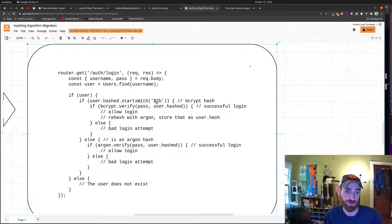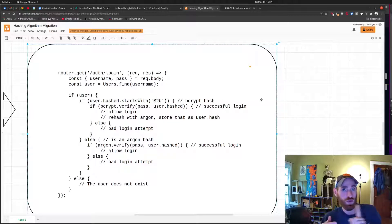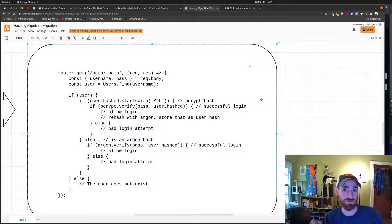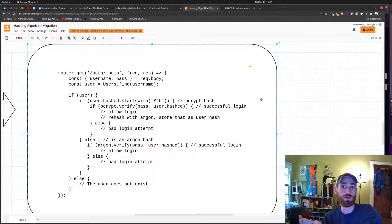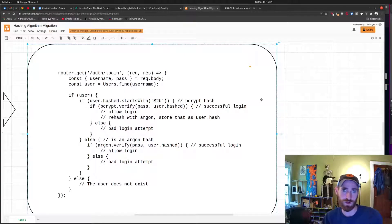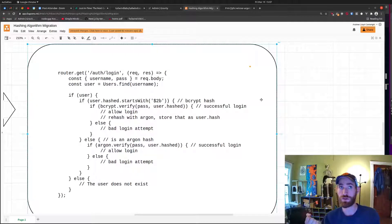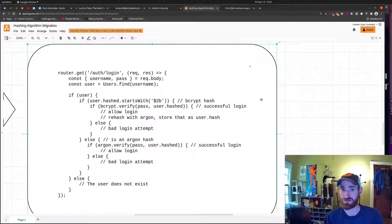For bcrypt, the passwords actually start with '$2b'. When authenticating a user, if their hashed password begins with that, you know it's bcrypt, and you can continue to verify with that algorithm's comparison function. But when they do successfully authenticate, you can allow them to continue on as normal while also taking their plaintext password, rehashing it in the new algorithm, and storing the new hash instead.